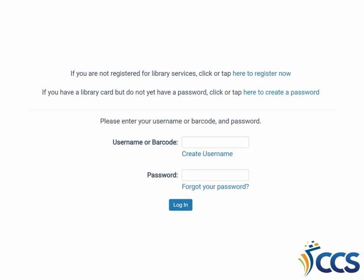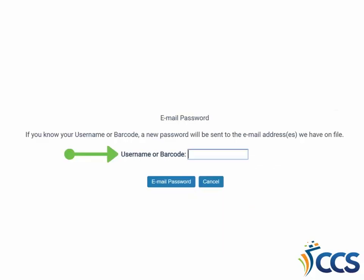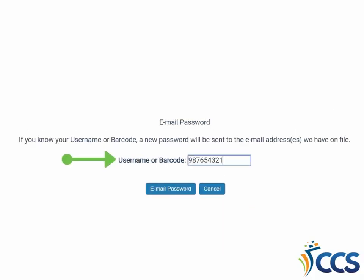If you find you forgot your password, select the Forgot your password link under the Password field on the Login page. Enter your username or library card barcode number. A temporary password will be sent to the email address in your library record. If you do not have an email address on file, please contact your local library and staff can reset your password.